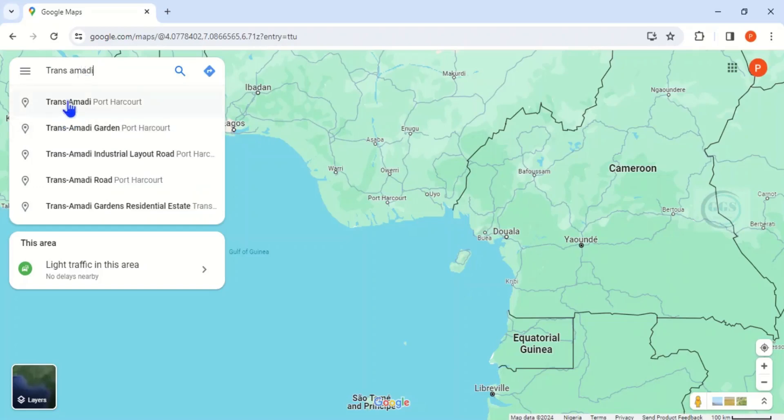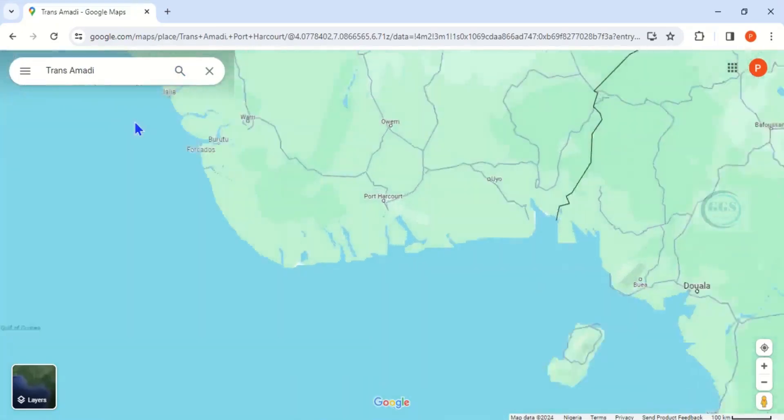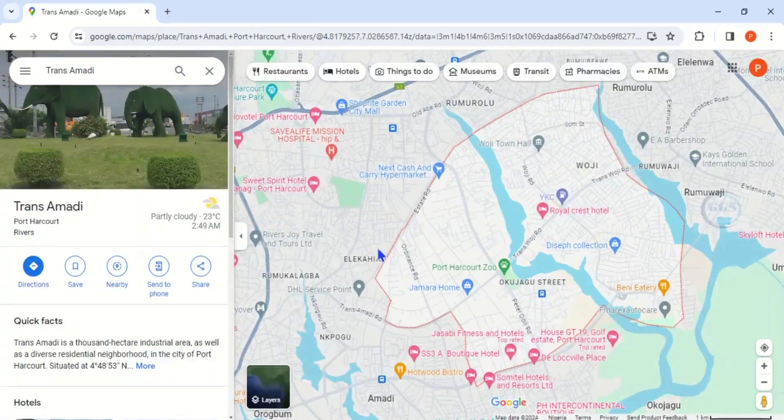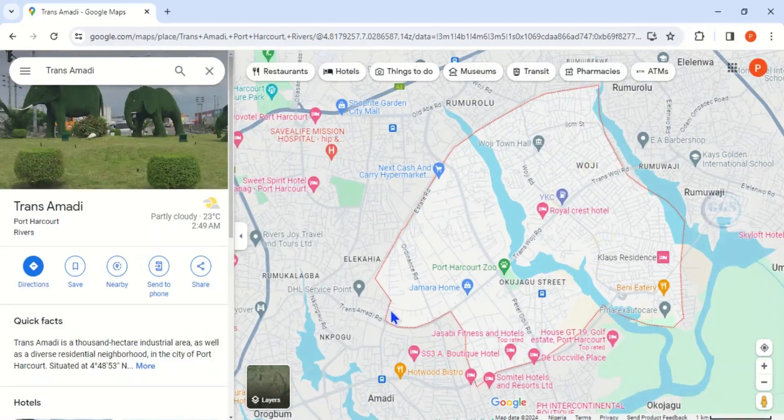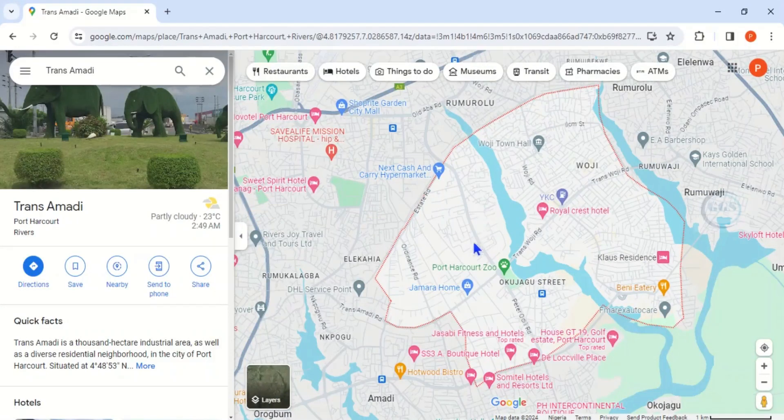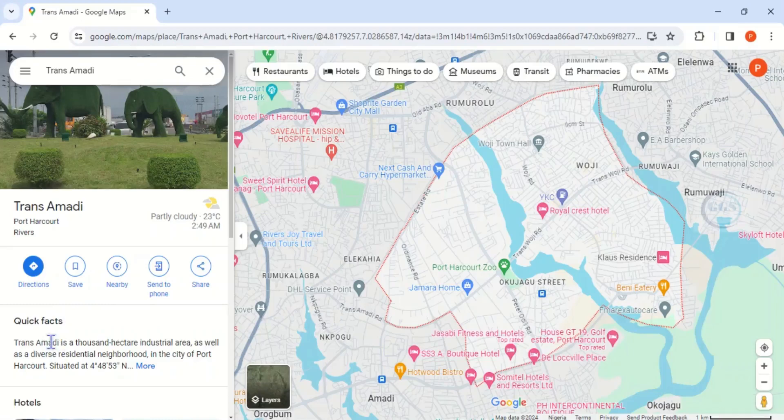Trans Amadi in Port Harcourt, click on it. So it will take you to Trans Amadi. You can see this demarcation by dotted lines, this is the wall of Trans Amadi. And you can see the location here and you can see the picture of popular places in Trans Amadi. So quick facts also are available here to check.